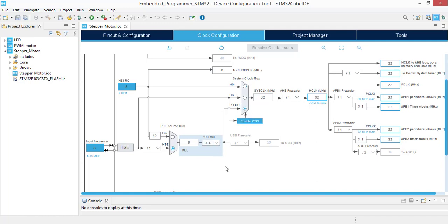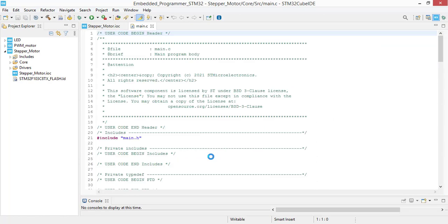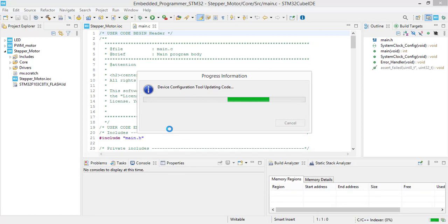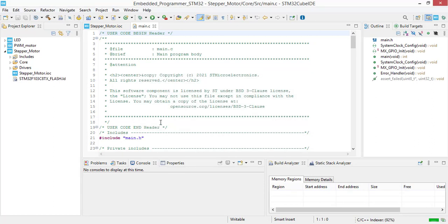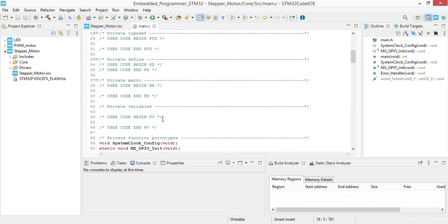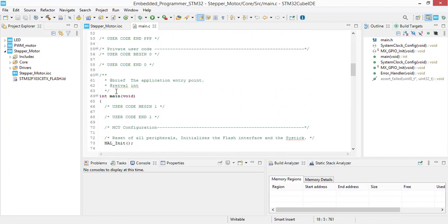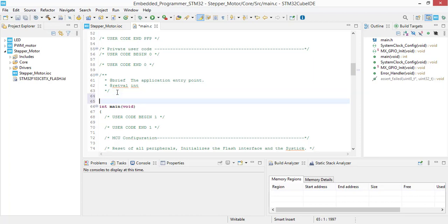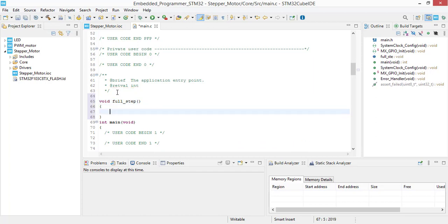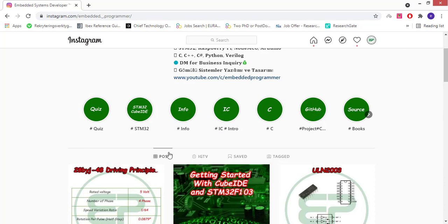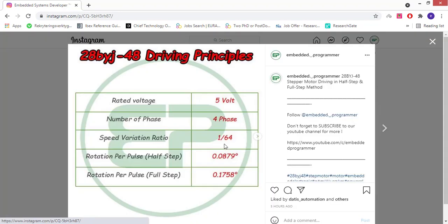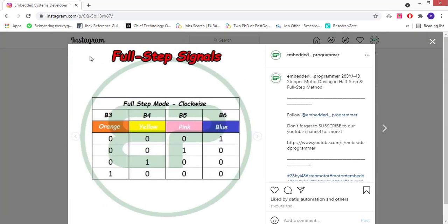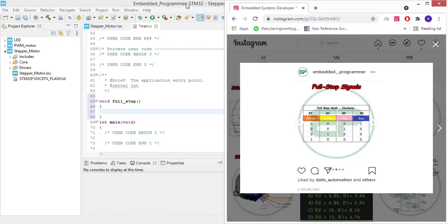Now we are done with settings. Save the project and now we are going to jump to the coding. For driving the full step, we are going to write a function here: full step. In order to make the signal sequences, we should follow the signals for full step, and we are going to exactly implement the sequences that is shown here.